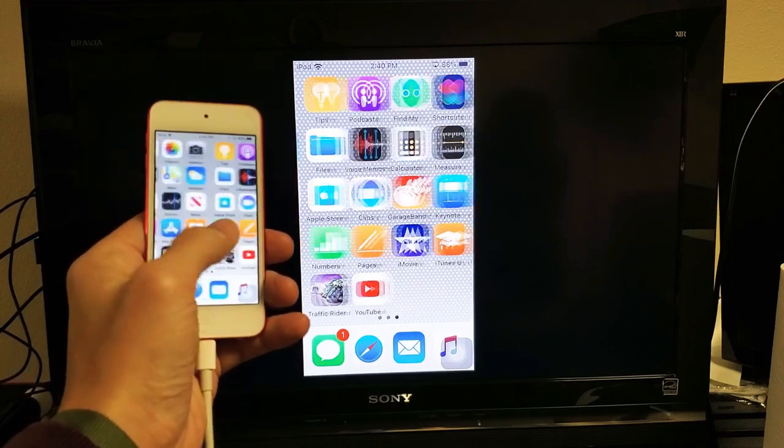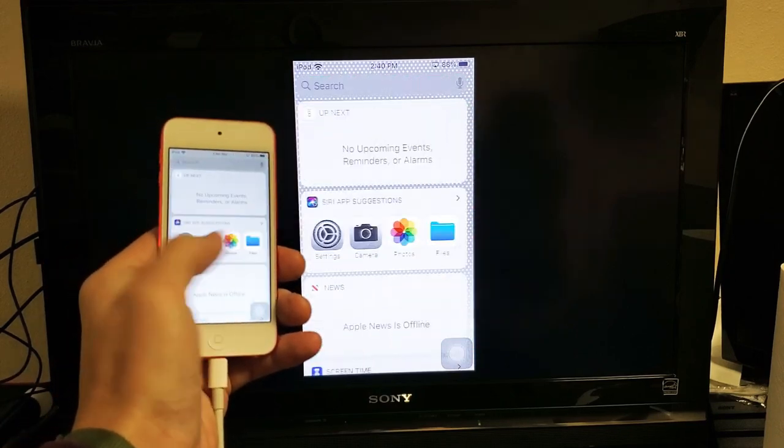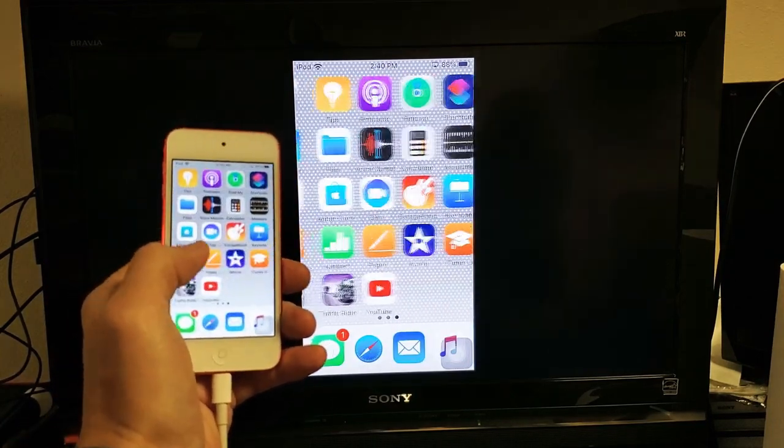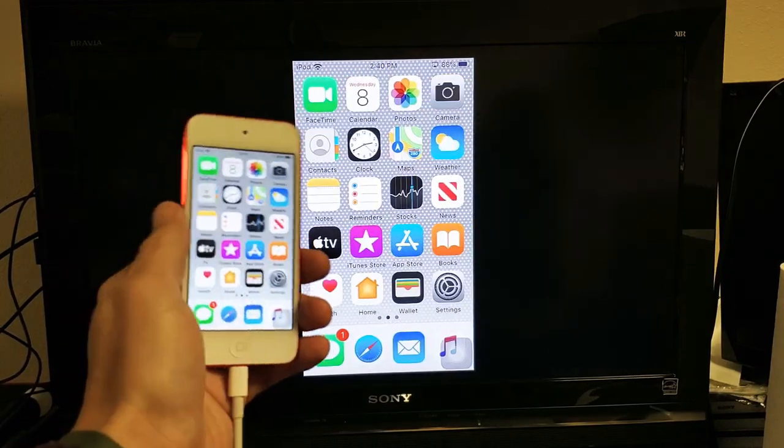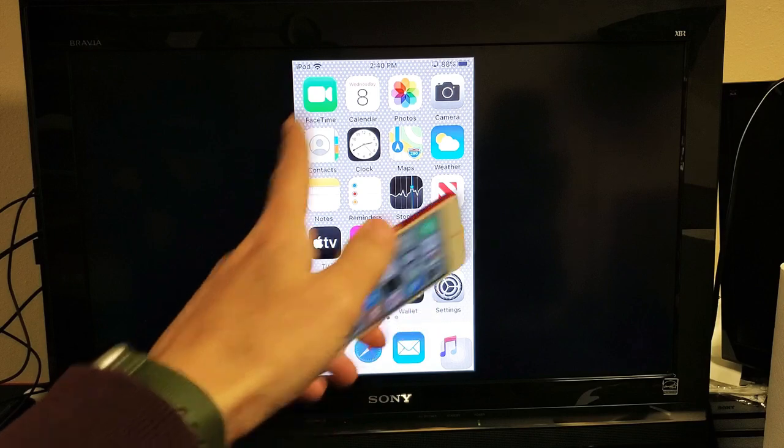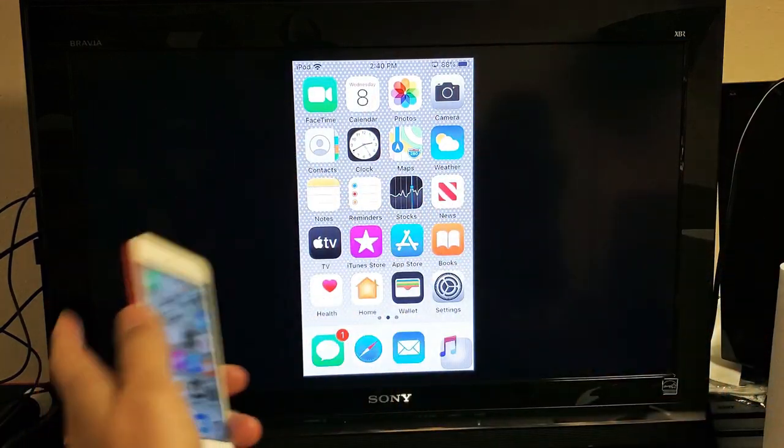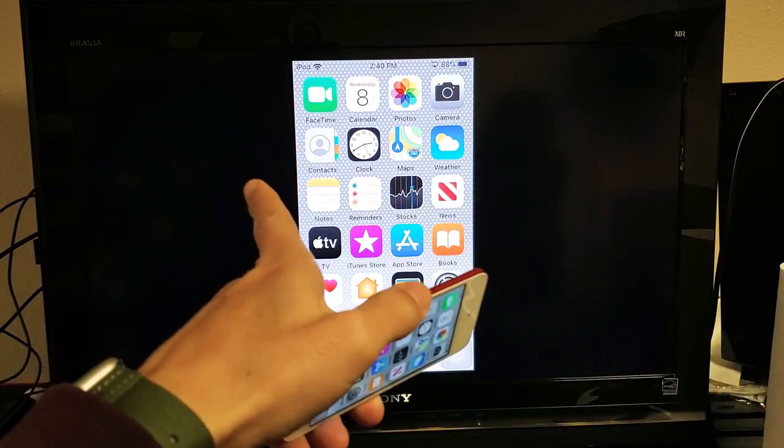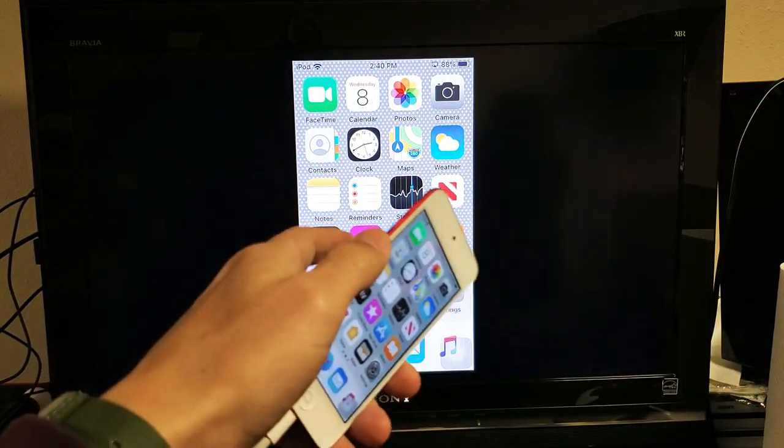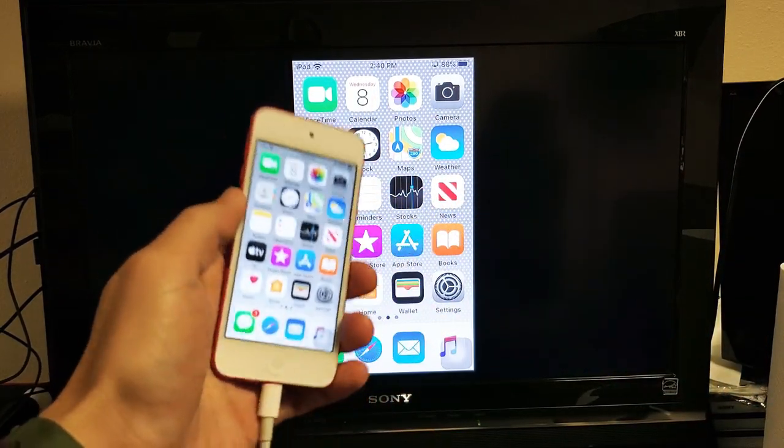I'm going to show you how to screen mirror any iPod touch to any TV, computer monitor, even your projector, as long as the device has an HDMI port in the back.